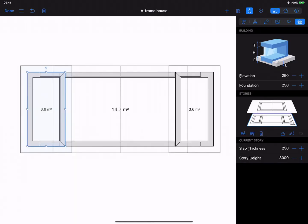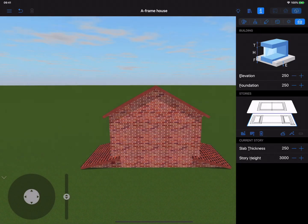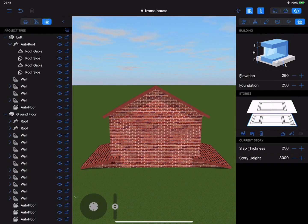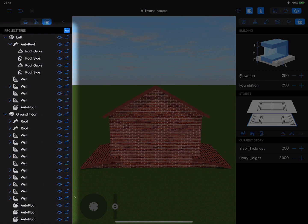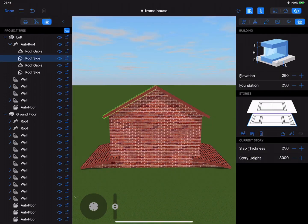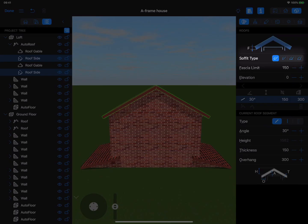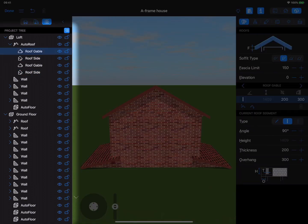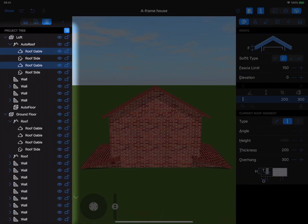The time has come to switch to 3D view for adjusting roof segments. For more convenient work, we recommend selecting each roof segment in the project tree. Use the Object Properties tab of the inspector to adjust roof segment steepness and type. First, change every Gable Type segment to Hole.